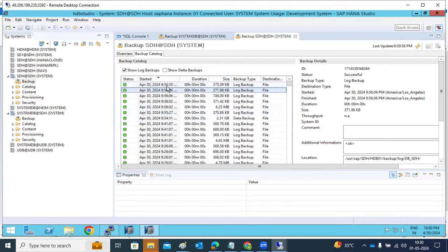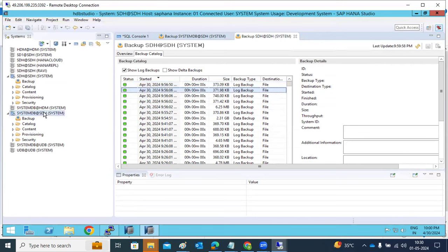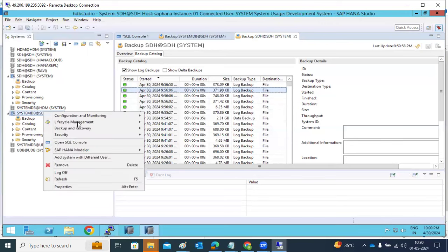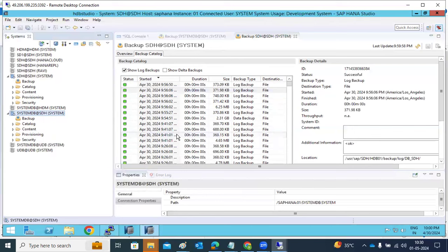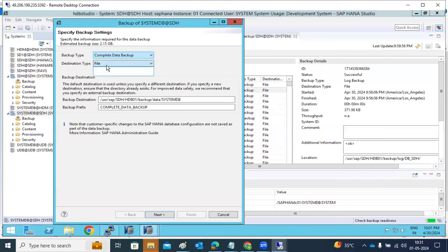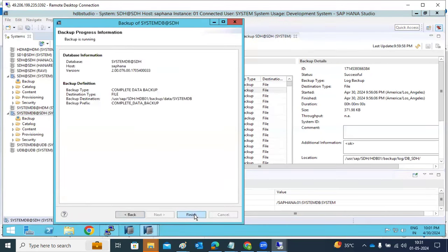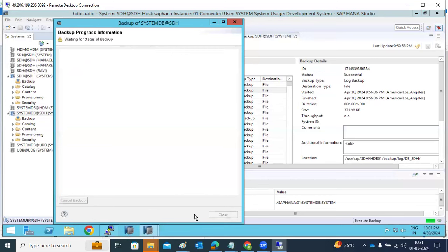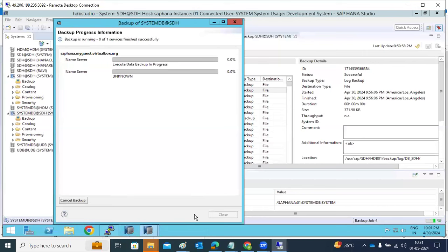While doing a restore, be careful — if you miss one log, the data will be gone and you'll have data loss. From the system DB, right-click, Backup and Recovery, backup of the system database. You can choose complete backup type as either file or BackInt. BackInt is a third-party configuration that requires additional configuration setup.